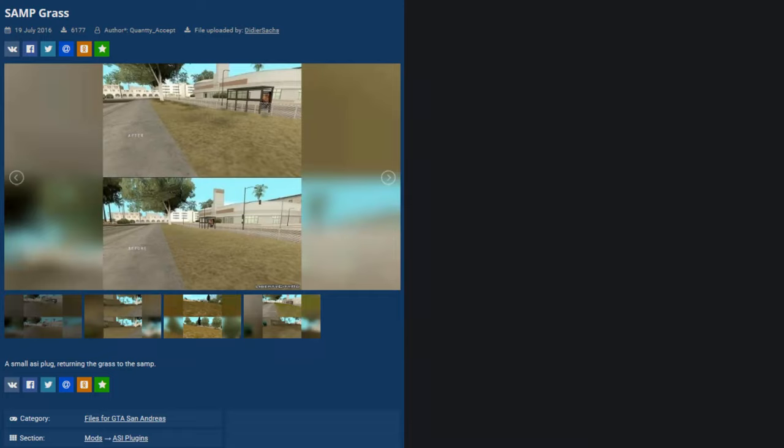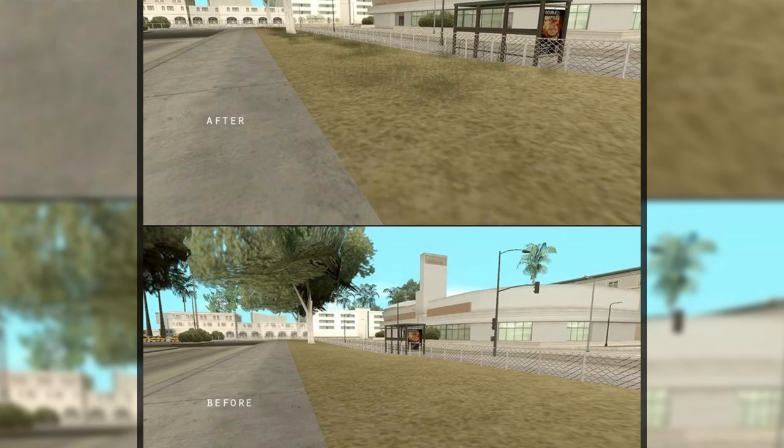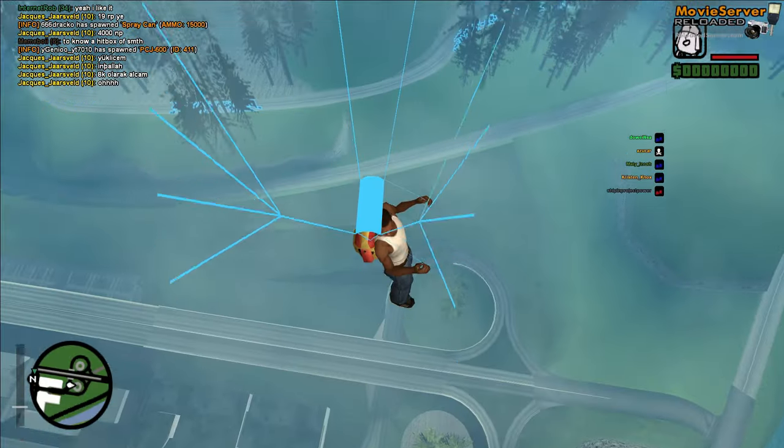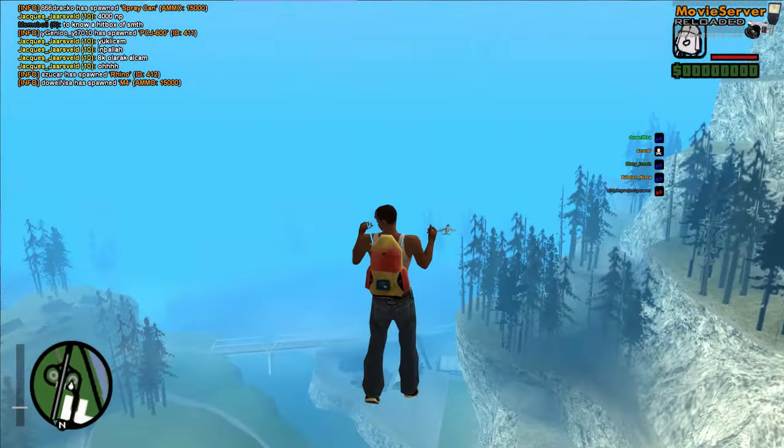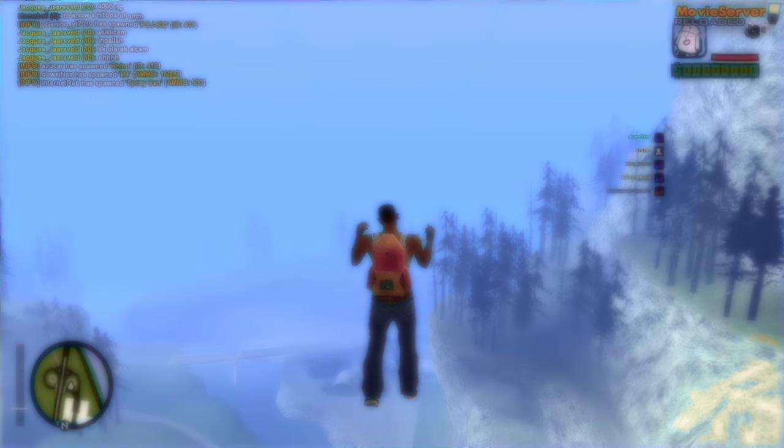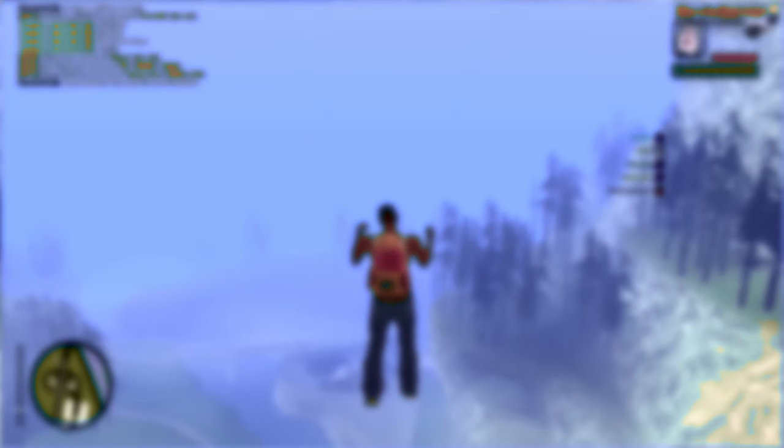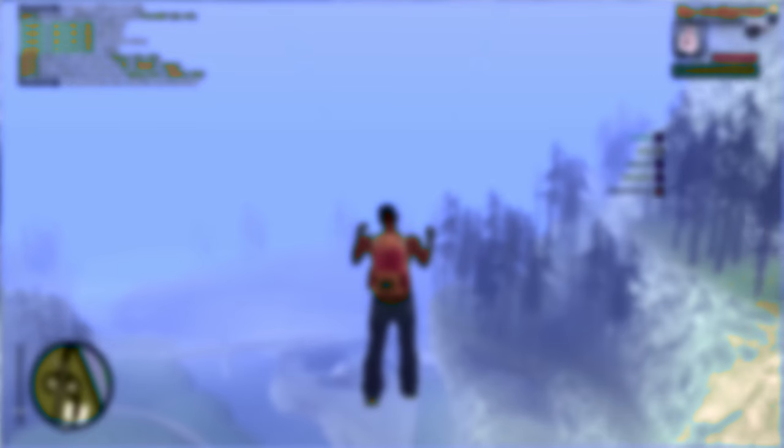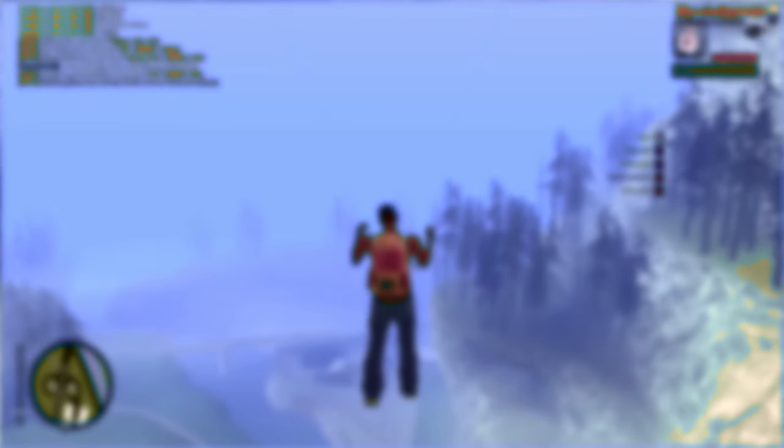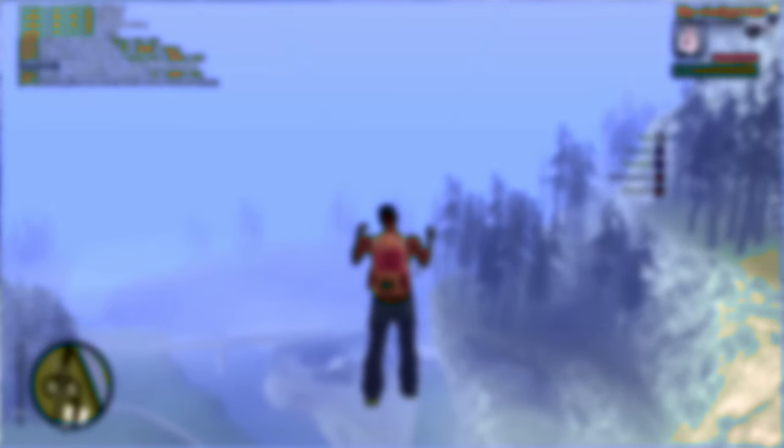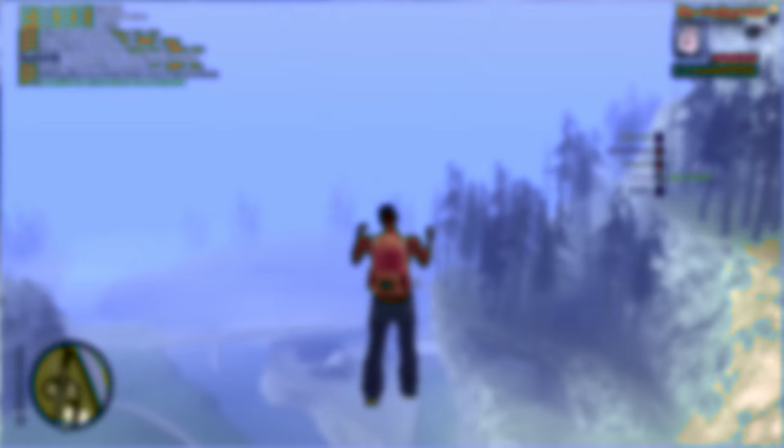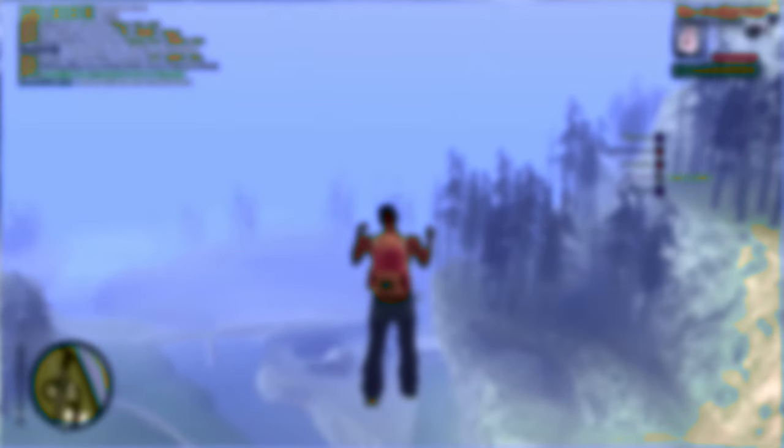Before this video ends, I suggest using SAMP Grass and SAMP Graphic Restore. SAMP Grass adds back the grass from single player, and SAMP Graphic Restore makes ENBs more compatible with SAMP, but it also fixes some bugs regarding sky graphics, and this parachute bug where there's no proper texture.